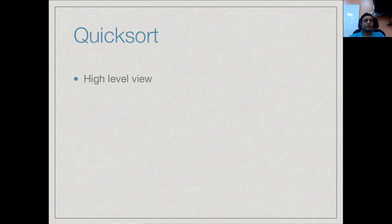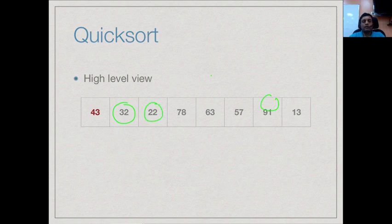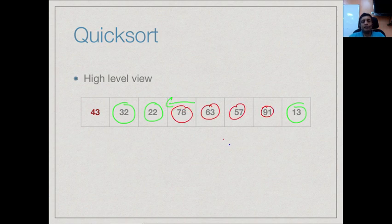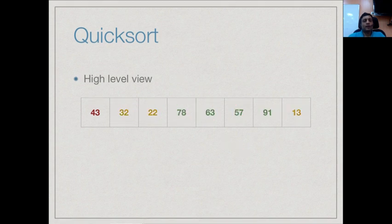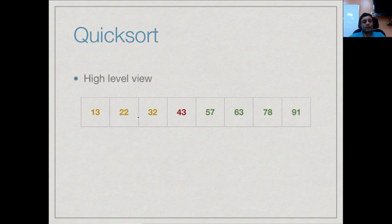Here is a high-level description through an example. Suppose this is my array; I pick the first element as a pivot, namely 43. With respect to 43 I partition the array so that everything smaller than 43 — namely 32, 22, and 13 — comes to the left, and the elements bigger — 78, 63, 57, and 91 — go to the right. I do this partitioning, and then recursively sort the left part and the right part. If I assume I can sort them recursively, then the entire array is sorted because nothing on the yellow side needs to be combined with anything on the green side; the red pivot value separates these two.